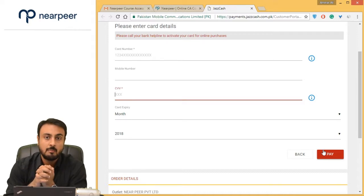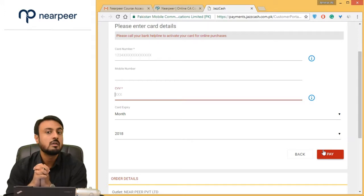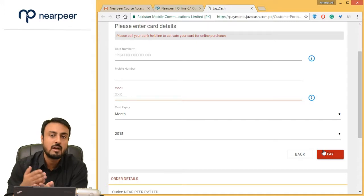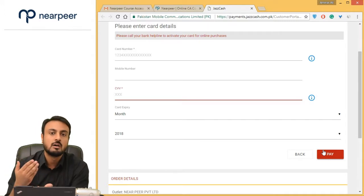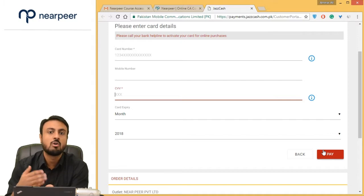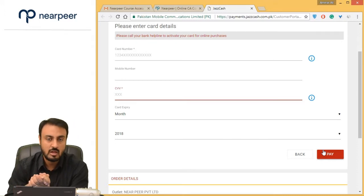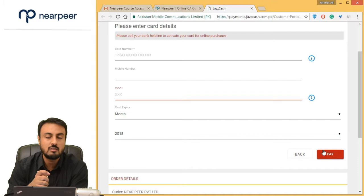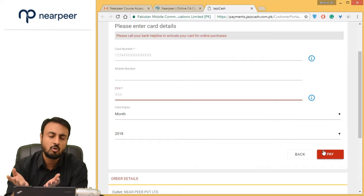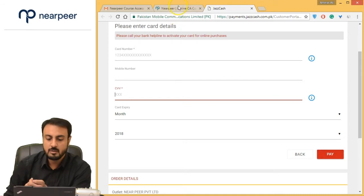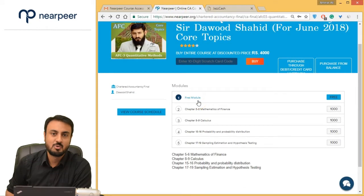If you are a debit card or credit card user in Pakistan, it is common that your card is not activated for online transactions. You have to specifically call your bank and request to open your card for online purchases — usually for 5 hours, 12 hours, or 24 hours. Once opened, you use your card details here and it will definitely work; otherwise JazzCash won't accept your card because your bank hasn't given permission. If you are an international user or frequently make online purchases, your card is normally already enabled. Simply put your card details into the secure gateway, pay, and you will have access to your course.